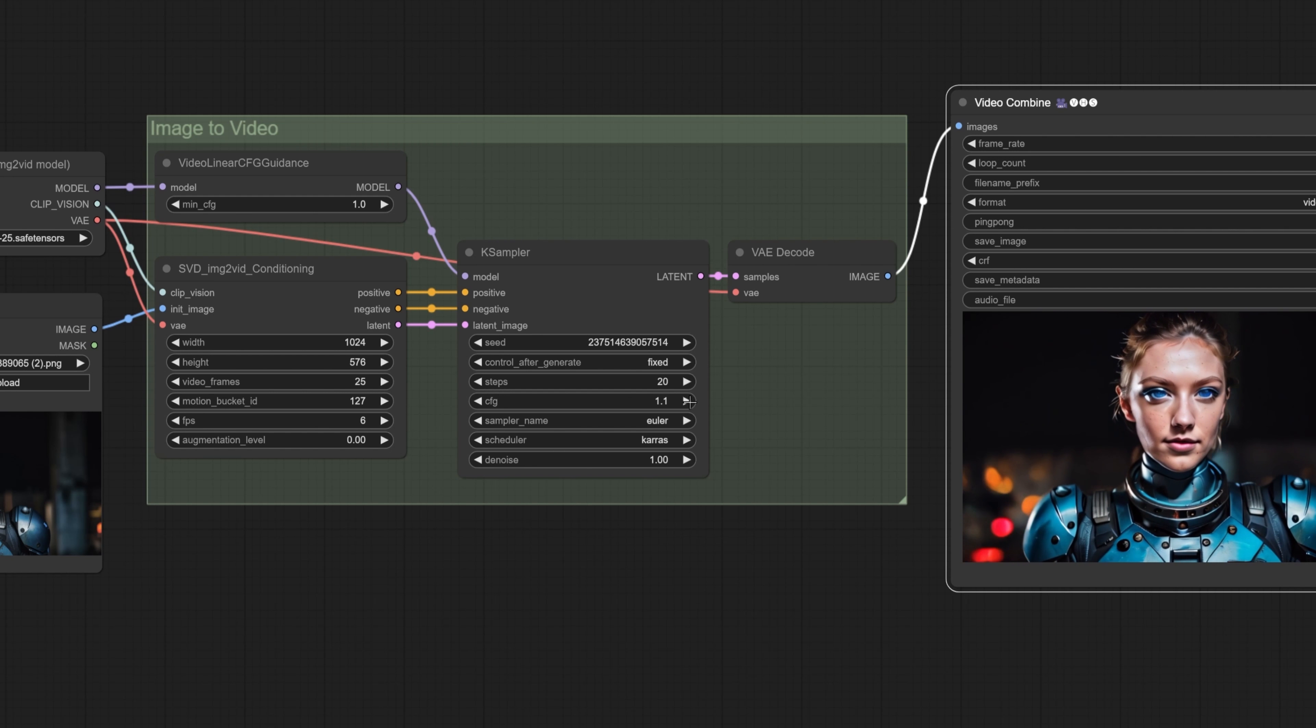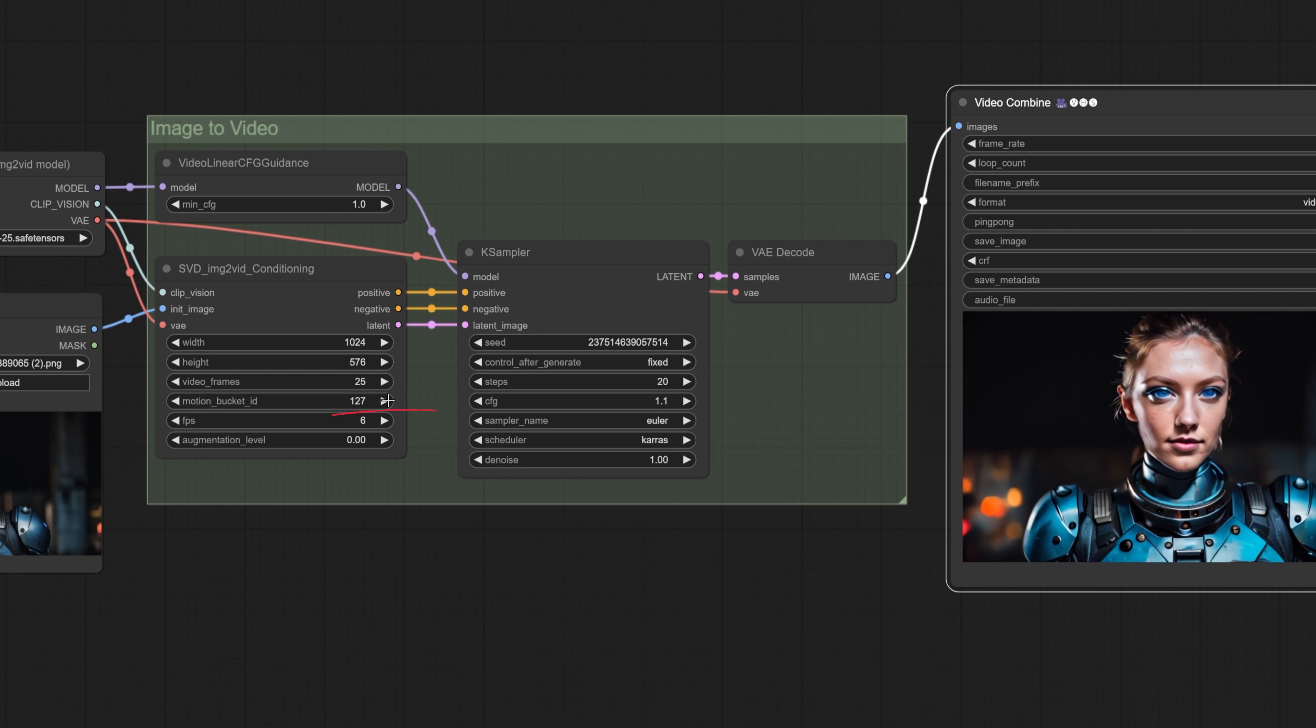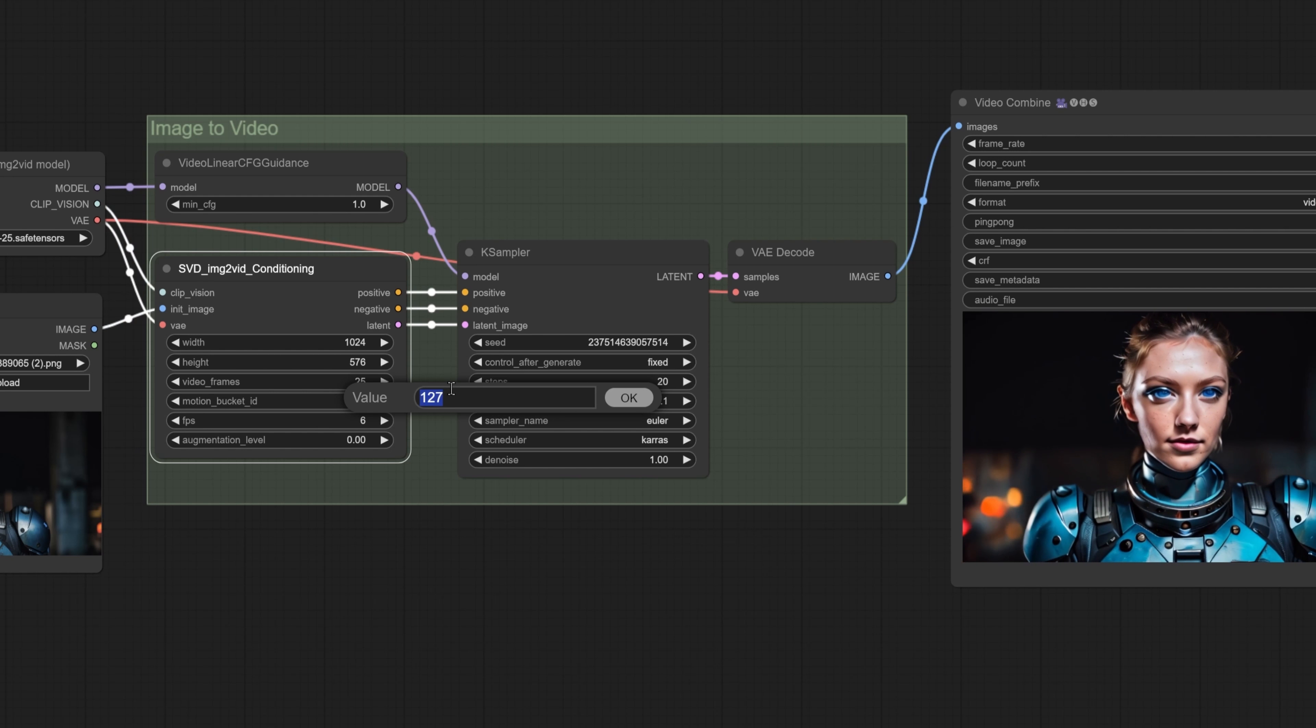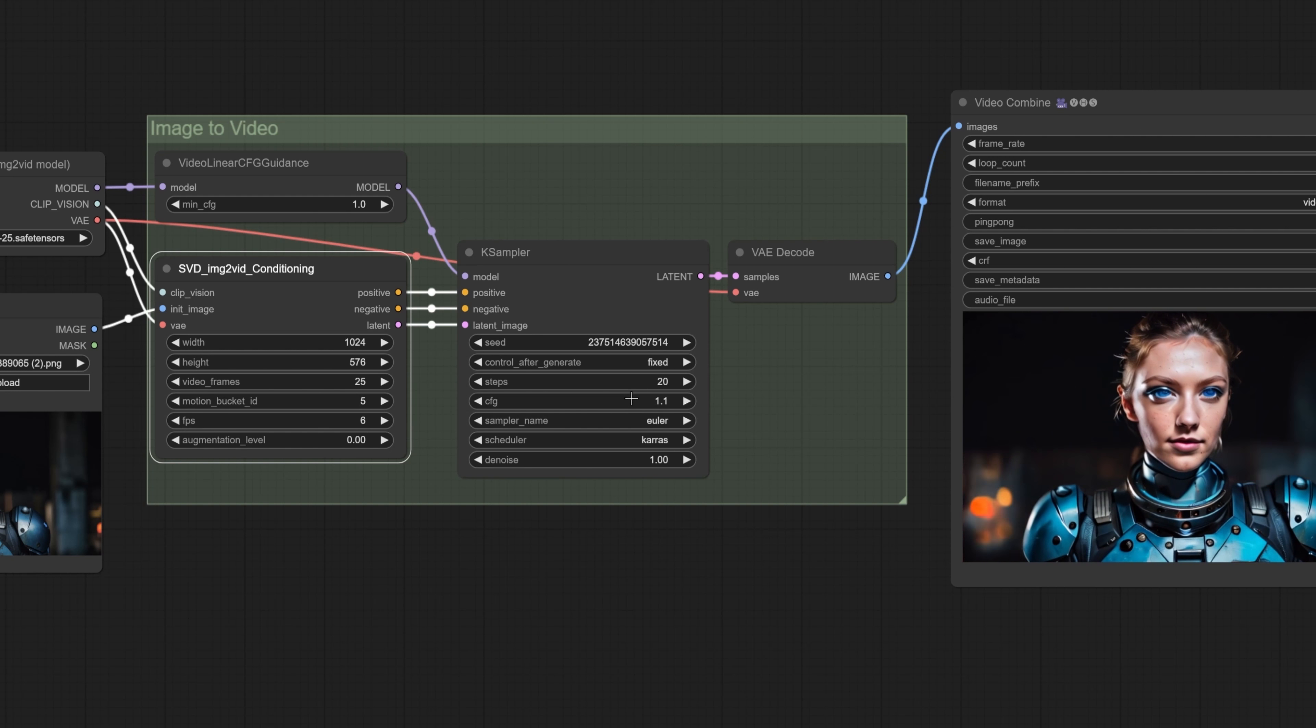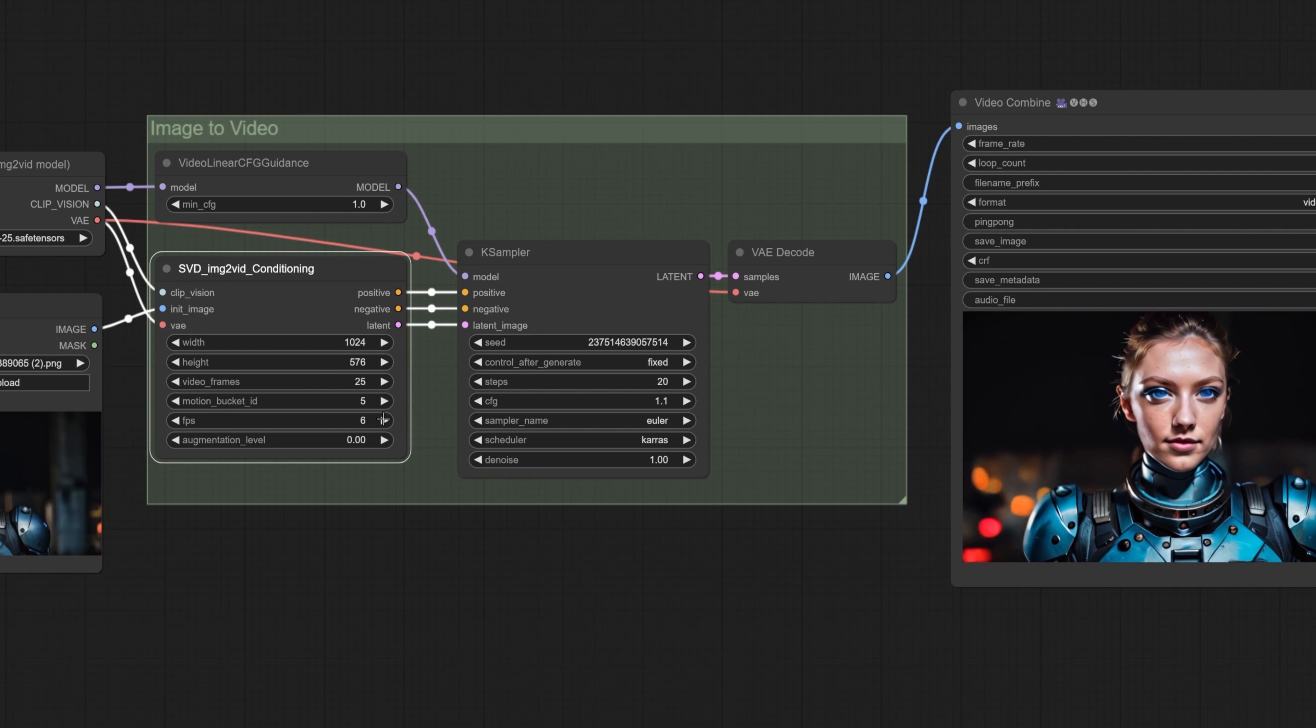Not bad. Now all of these settings are still being tested. And from what I have found out myself and from others much smarter than me is this. I leave the min CFG alone and change the ksampler CFG between 1.1 to 4. Having it at 1.1 is good for little movement and small animations. Leave the steps at 20.